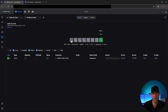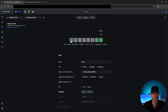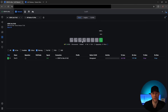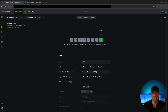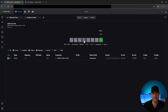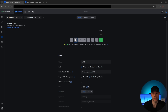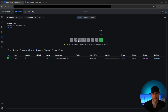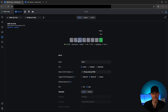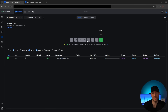For the physical cabling: port one will have the primary modem plugged directly into it, and port four will have the secondary modem. Port two will plug into the primary UDM Pro Max, and port three into the secondary. Then ports five and six will be the backup lines for the UDM Pro Max devices, which I've set to port eight on those devices.